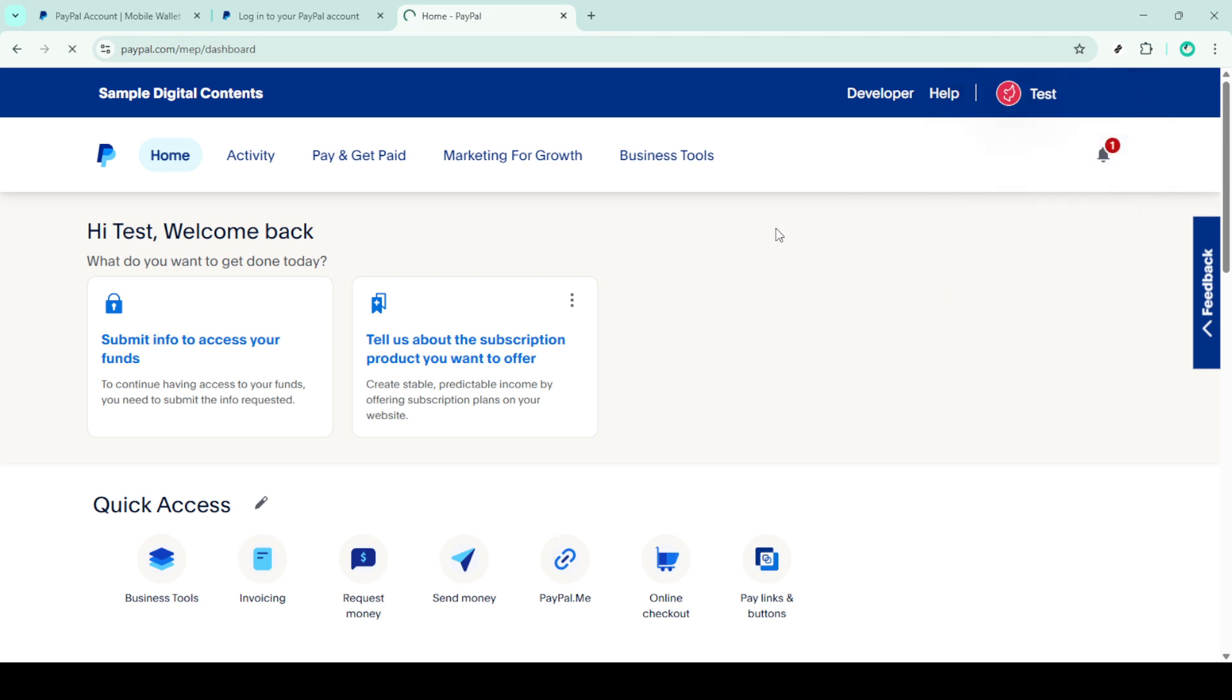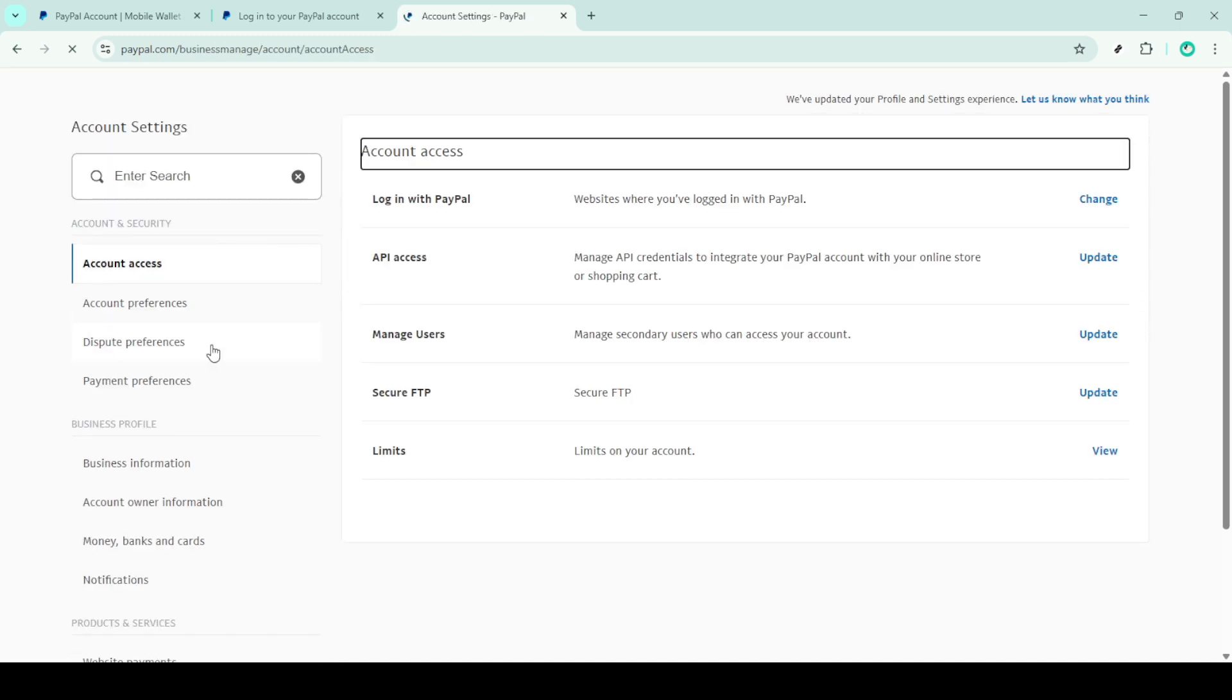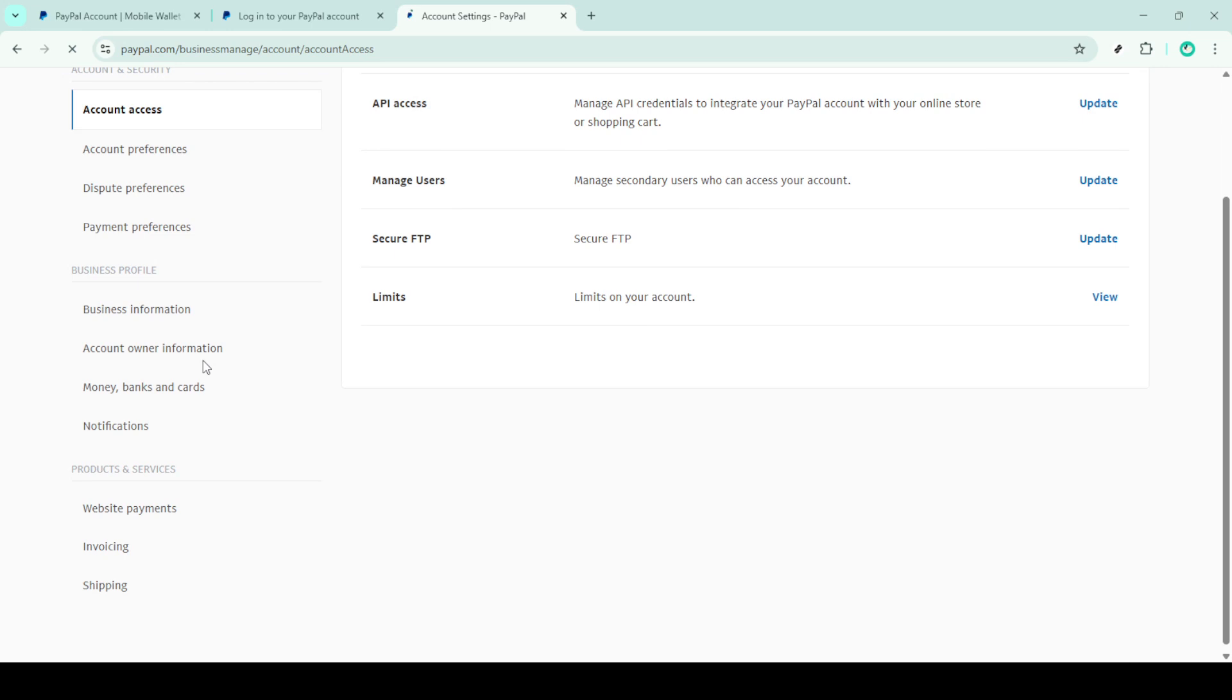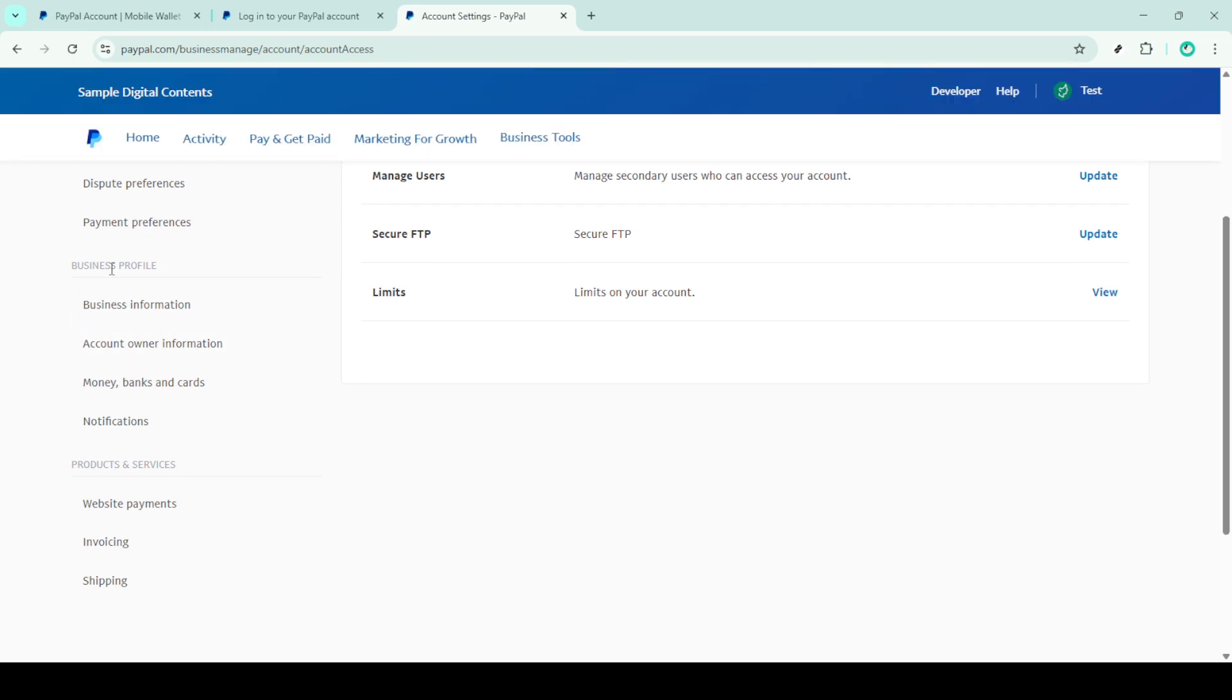This area is where you can make various changes to your account, including updating your name. Next, within the account settings, find the section labeled Business Profile. This section includes important details related to your business, if you're using PayPal for such purposes. Click on Business Information to proceed.